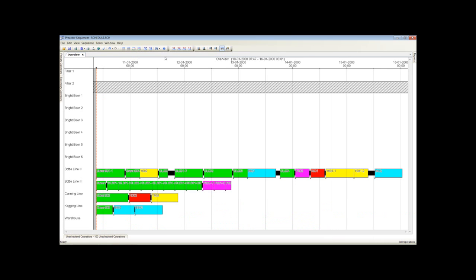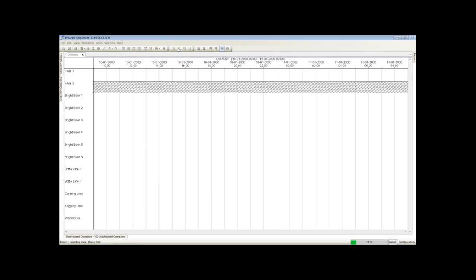The second part of the scheduling process is to create the process steps to move the fermented beer through the filter to match the packing line sequence. To do this we must remove the packing orders. We are now ready to schedule the plant.